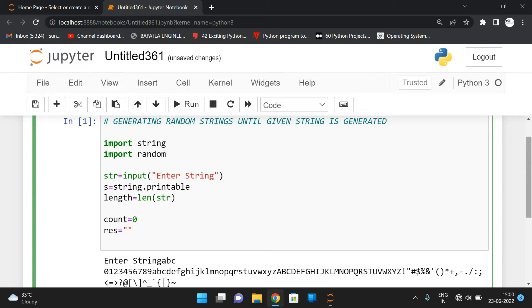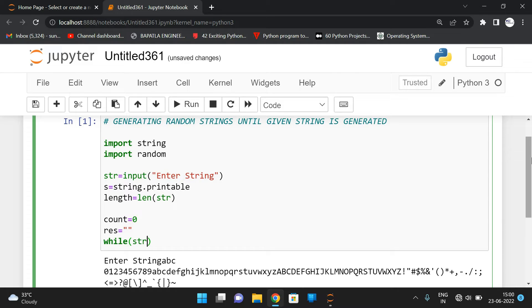We need to repeat the process — that means generate random strings until 'str' becomes equal to the result.